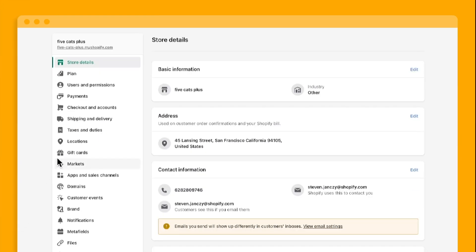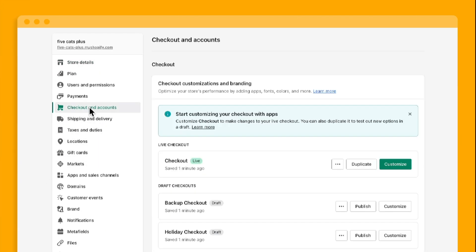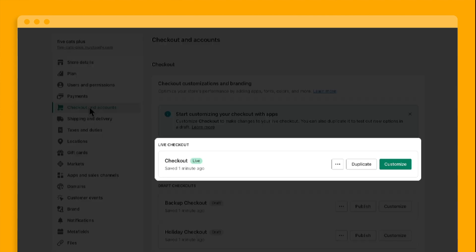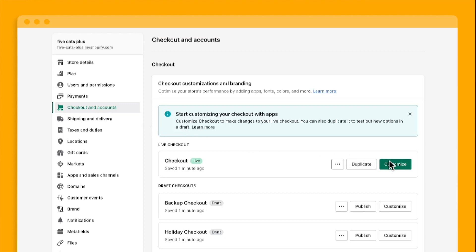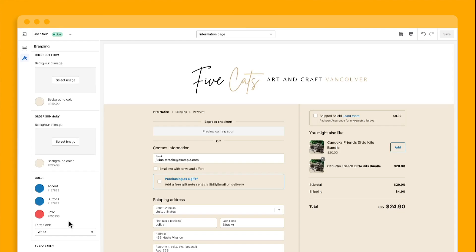First, let's see how easy it is to edit. You'll find the checkout editor in the checkout settings section of the admin. This is where your live checkout lives, as well as any other drafts that you're working on.